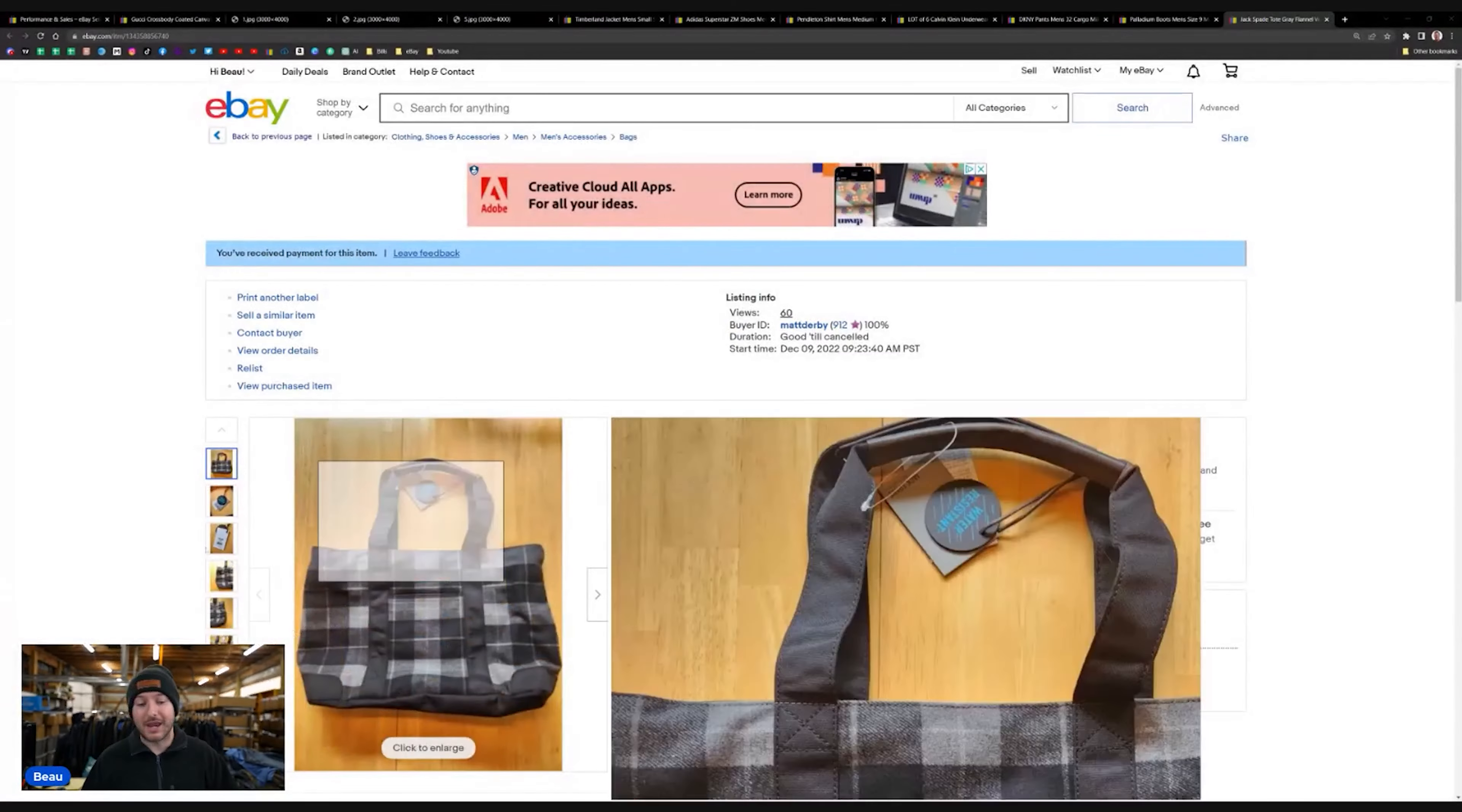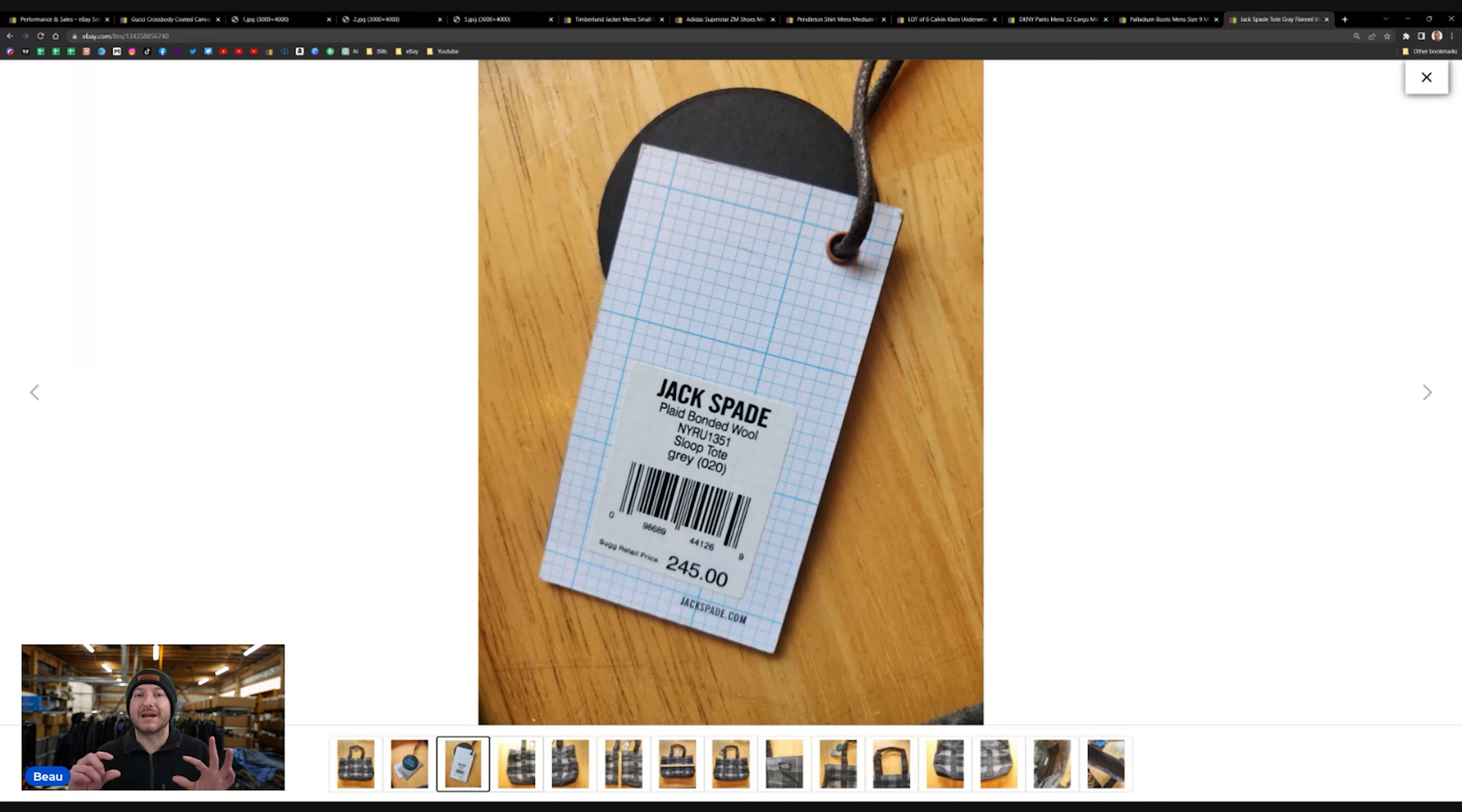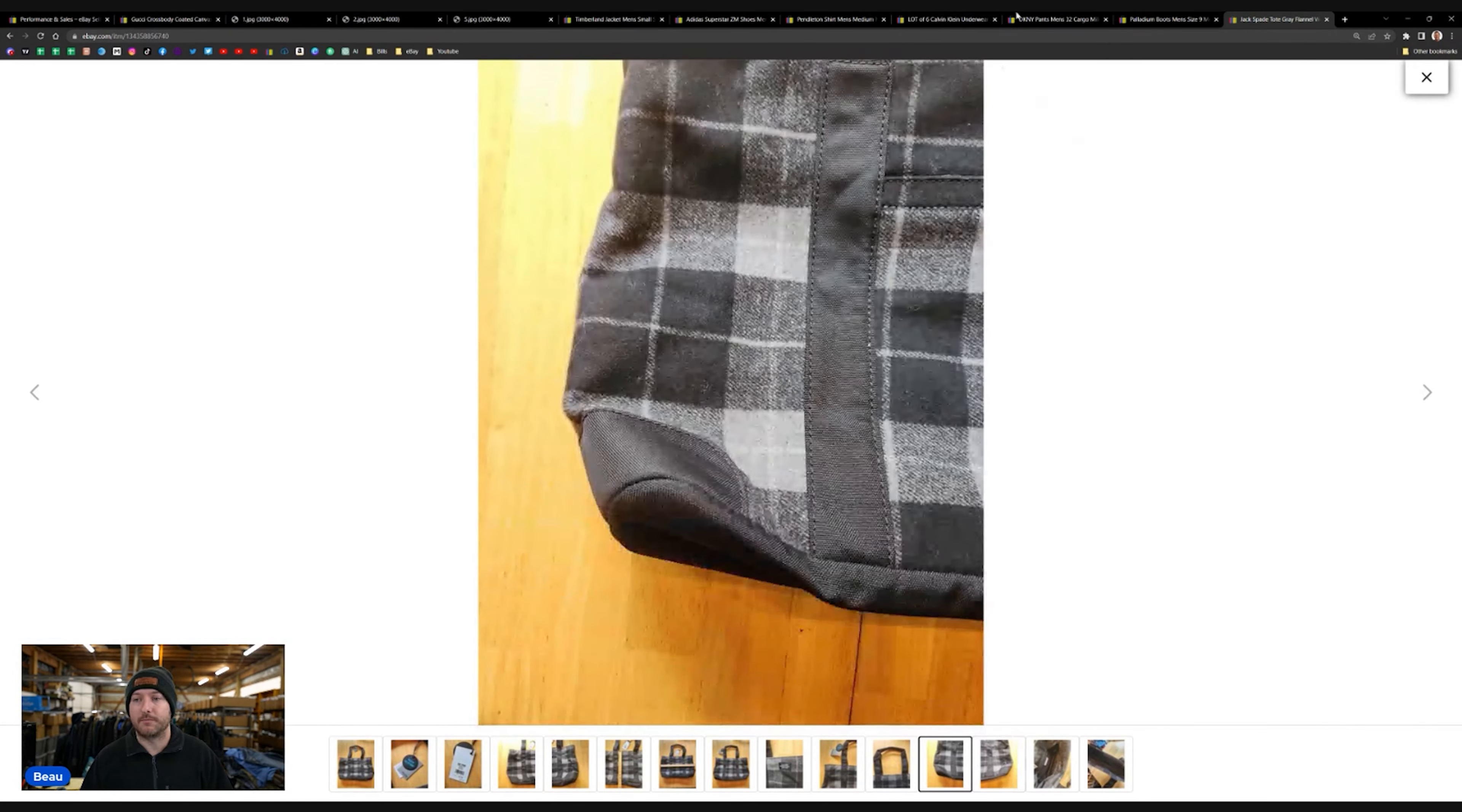And you just want to be on the lookout when you're looking at the tags. When you're at the bins, when you're at the outlet, or when you're at the thrift store. Just make sure you're looking out for things like Jack Spade, Kate Spade, John Varvatos. Those higher-end brands where maybe their tags or their logos aren't sticking out as much. So, yeah, this is just a simple tote. Plaid. Sold really well.